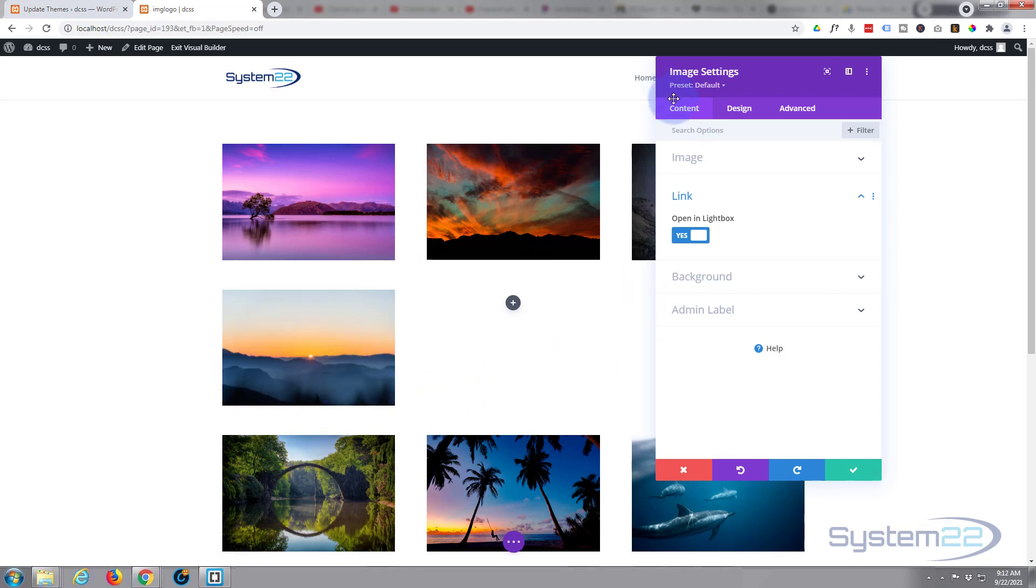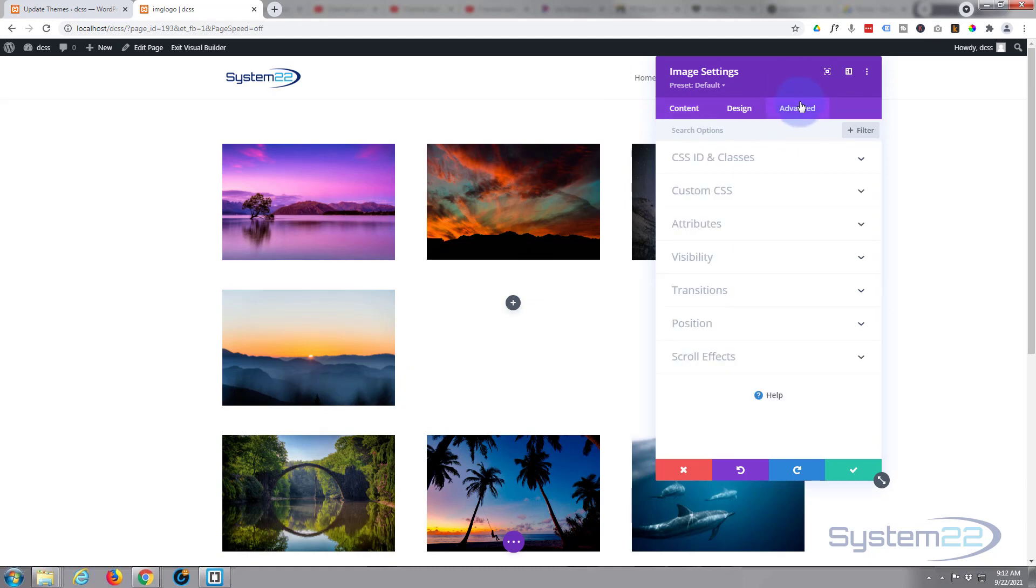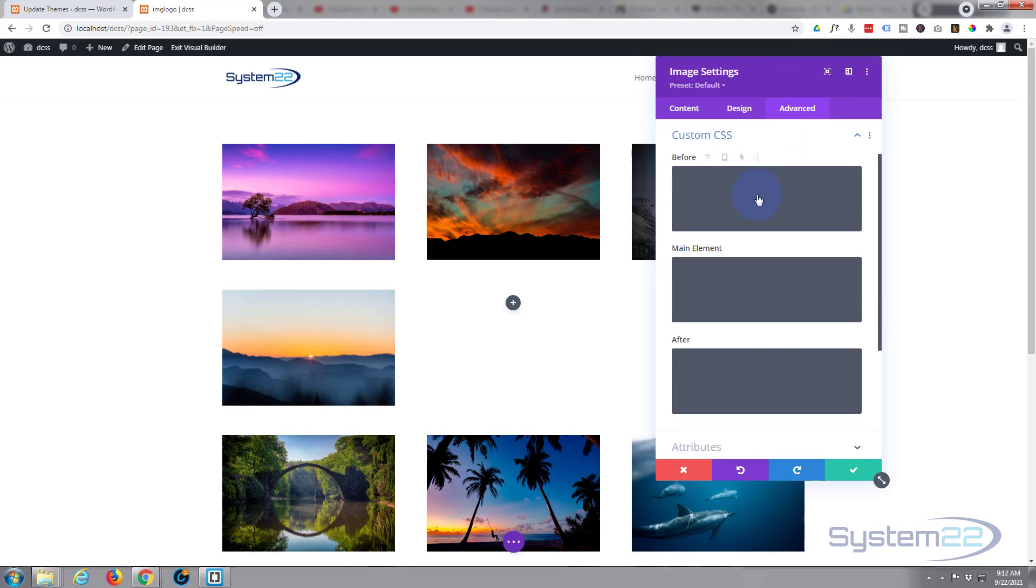So let's write a bit of custom CSS. As I mentioned earlier, don't let this put you off. I'll put it down below the video, and the only thing you'll have to change really is the background color and the actual image address. Okay, so I've gone to Advanced in the image settings, Custom CSS.